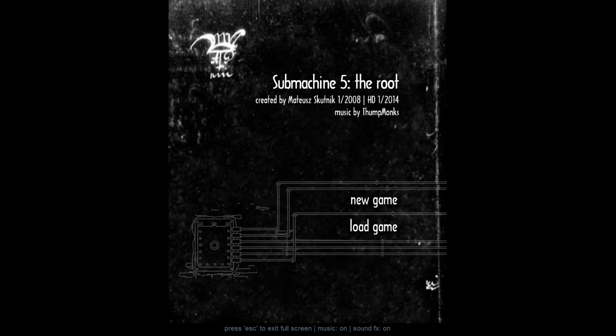Hello everybody, my name is Silas and today I will be doing a complete walkthrough of Submachine 5, The Root, and this is specifically the HD release.